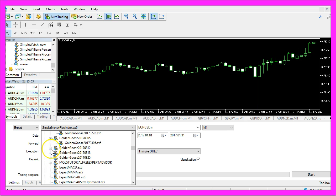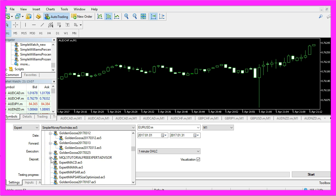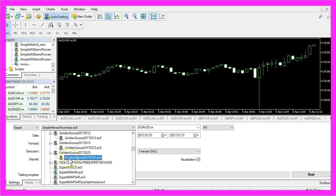Either you believe that automated trading works or you don't believe it. So let me show you what you can do with the Golden Goose course 2017-0325.